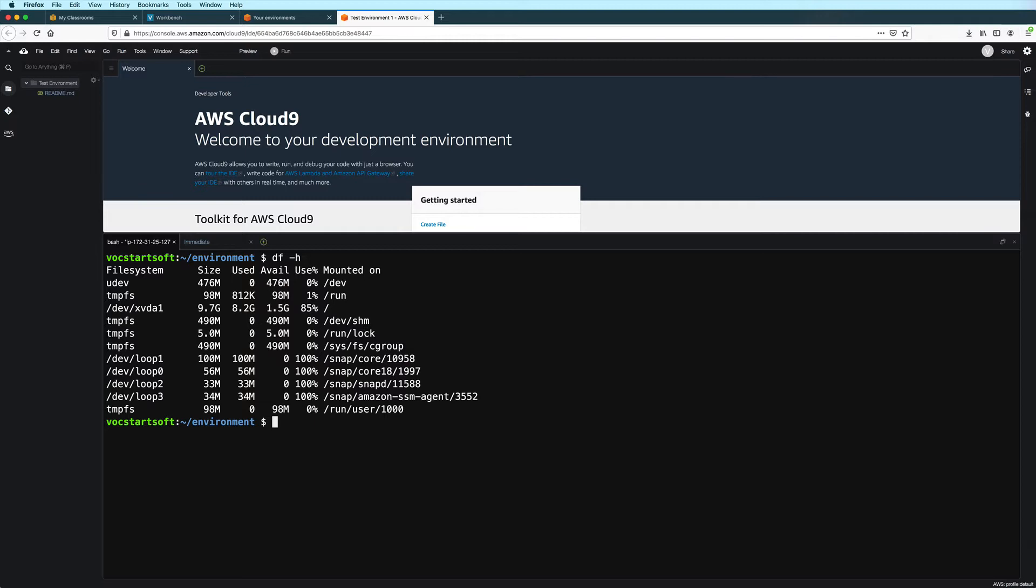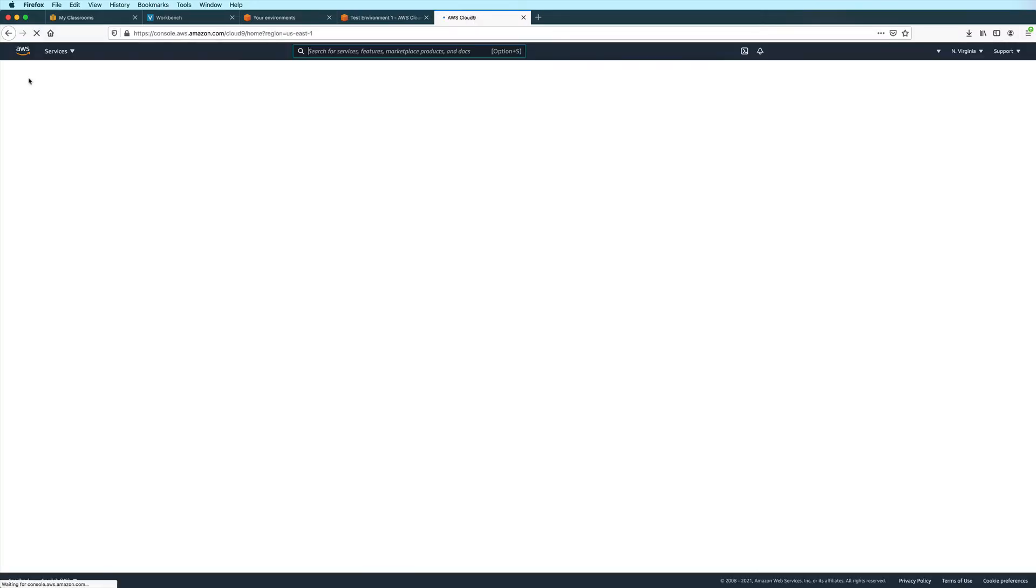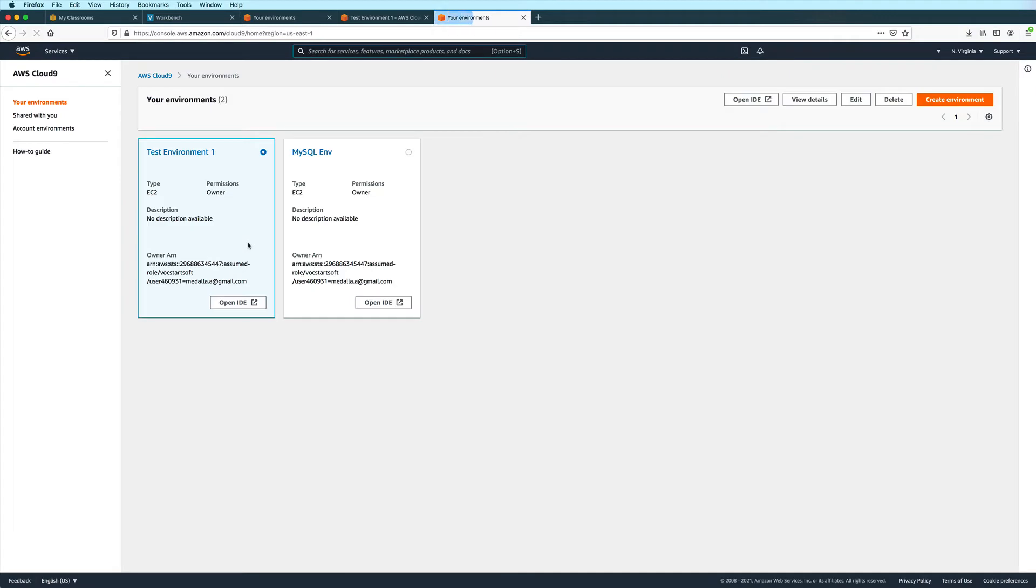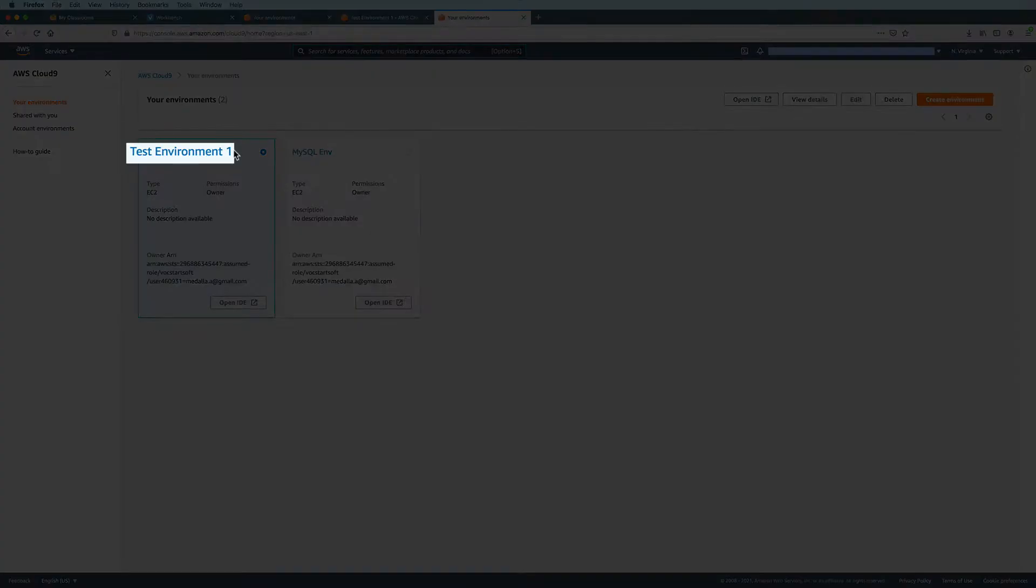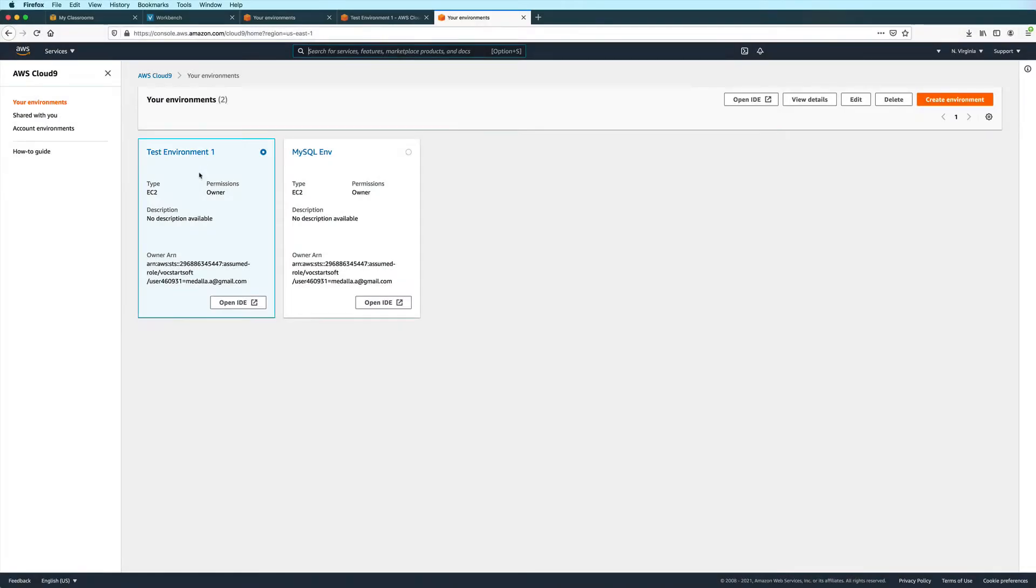To do that, we need to go to the EC2 instance associated with our Cloud9 environment. I'll go to my Cloud9 dashboard. And then I will take note of my Cloud9 environment's name because this will also be the name of the EC2 instance.